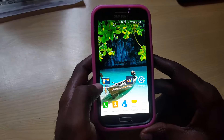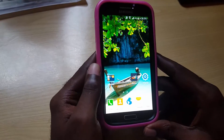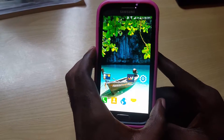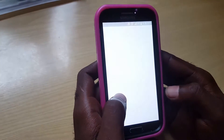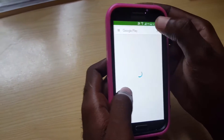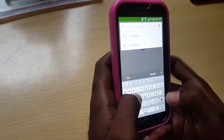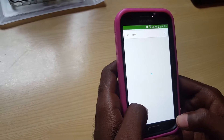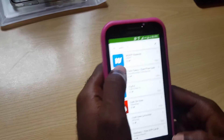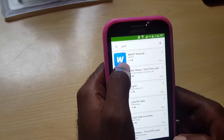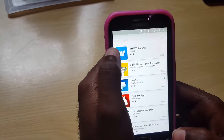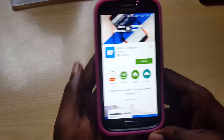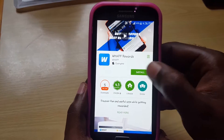Hey guys, welcome to another blog tech tips. Today I'm going to show you how to make some money using your phone. Once you have an Android phone, this will work for you, or you could use other phones. You're going to log into your Play Store and search for this app. It's called Waft — or Waft Rewards — and it's basically an app that allows you to make money using your smartphone.